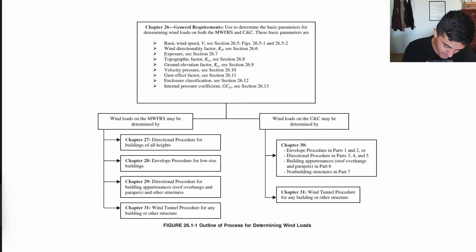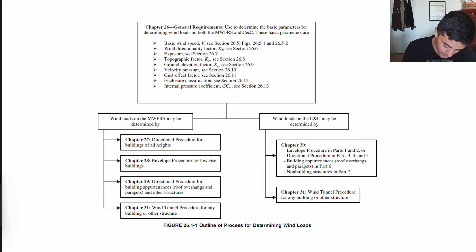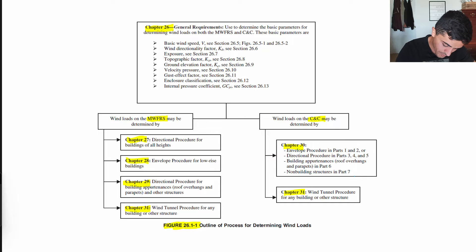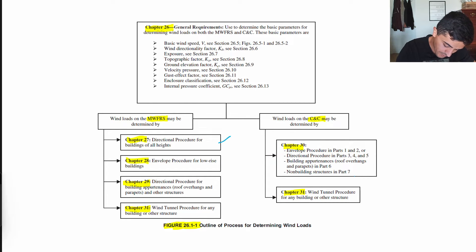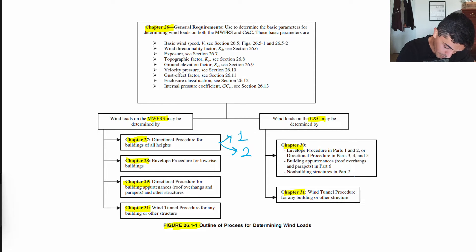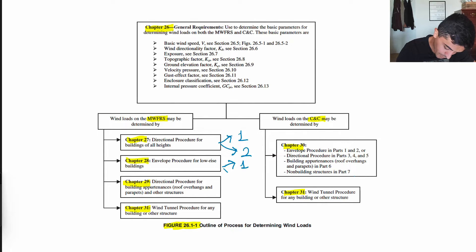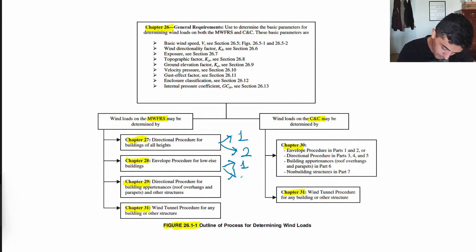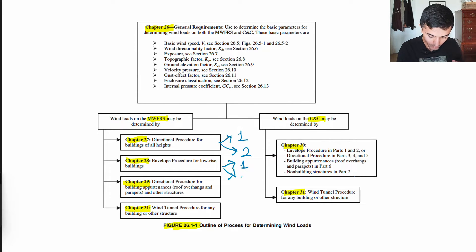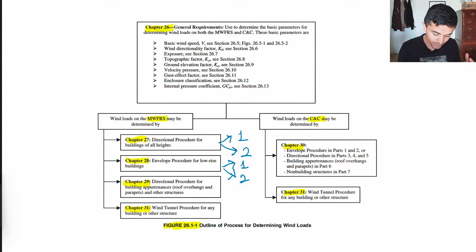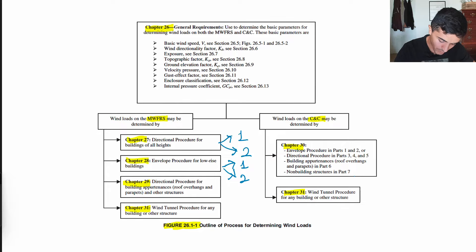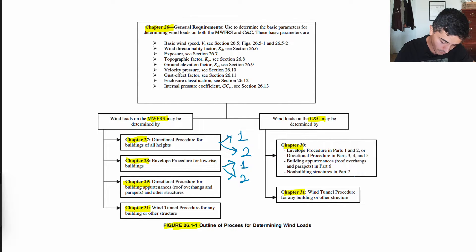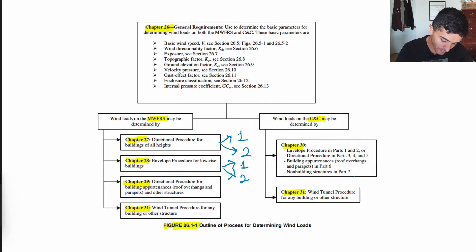This figure from ASCE 7-16 summarizes everything about wind loads on these provisions. For main wind force resisting systems, chapters 27 and 28 essentially deal with buildings, and there are four different methods between these two chapters. Chapter 27 has Part 1 and Part 2, and Chapter 28 has Part 1 and Part 2 as well. Chapter 29 is for essentially miscellaneous components like overhangs, parapets, non-building structures, and other structures not related to buildings.